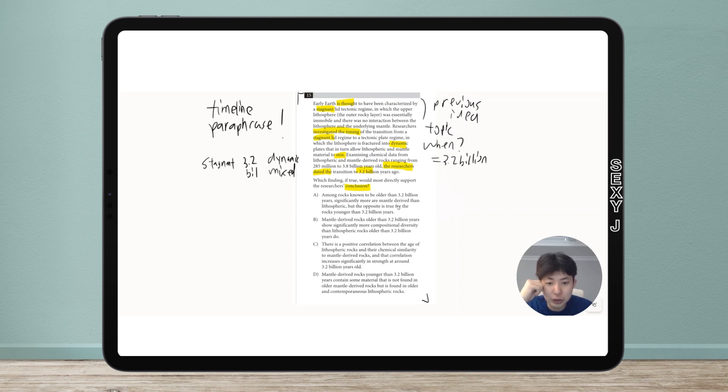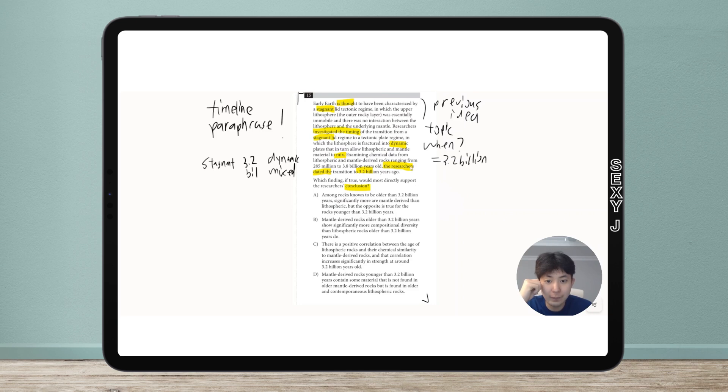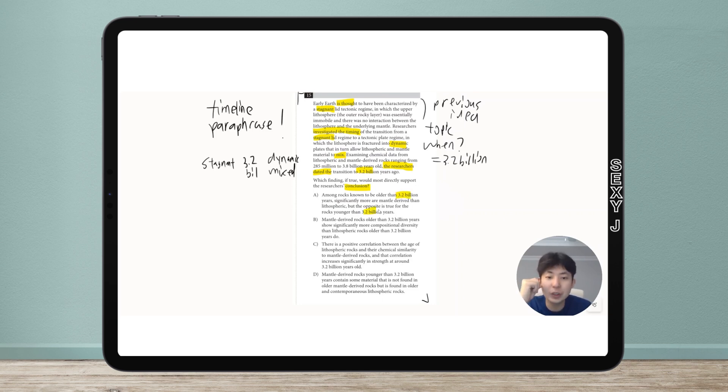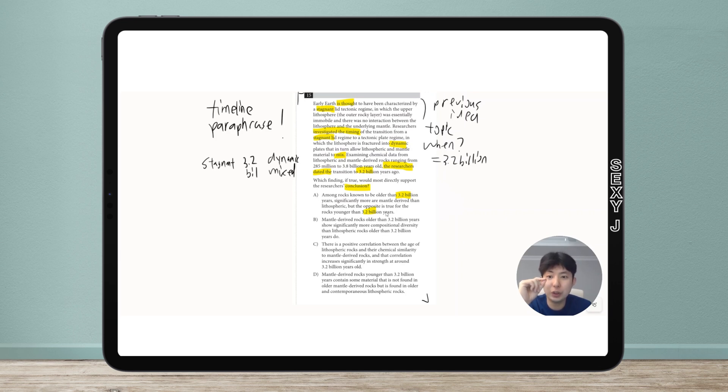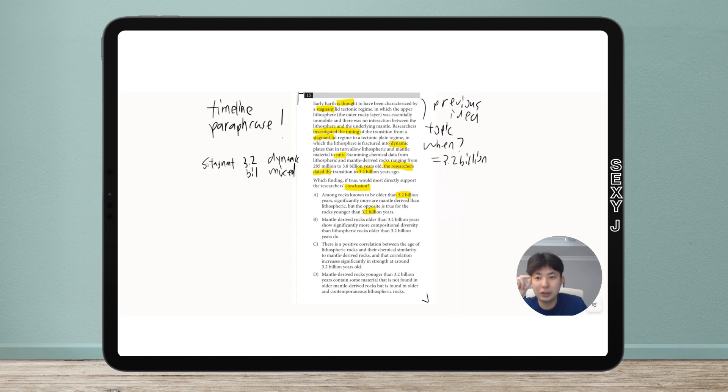Getting rid of the answer choices usually isn't too bad. It doesn't look like any are terrible, but let's go through each. They all have the correct year, so I need: before 3.2 things didn't mix.